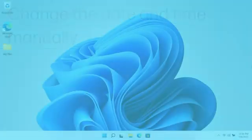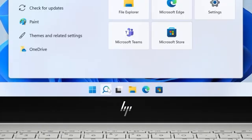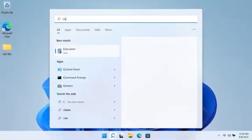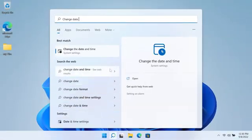Change the date and time manually. Search for and open Change the date and time.